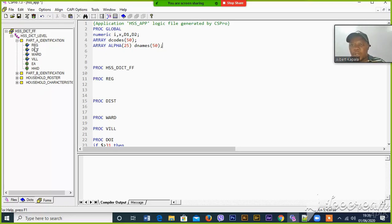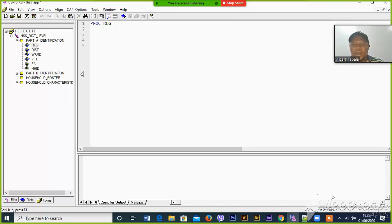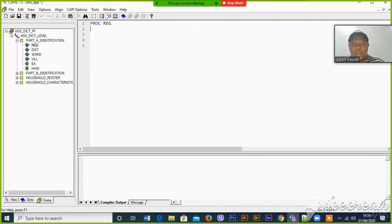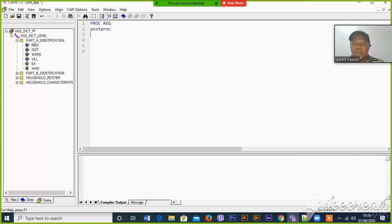Now coming to region: when we select the variable and select the value set for region, then we have to populate the appropriate value set for district. Then we have to write a post-block function.